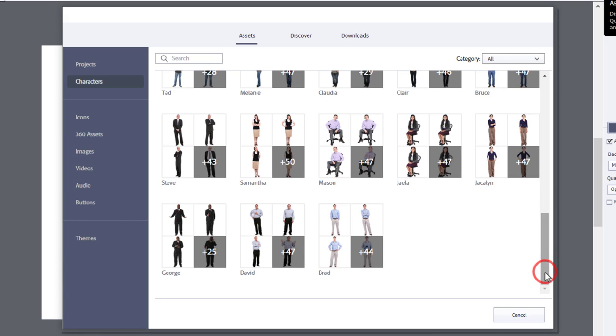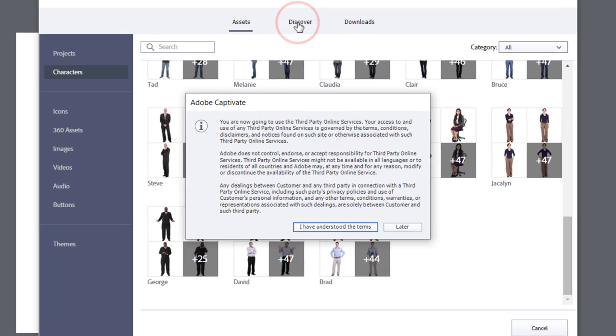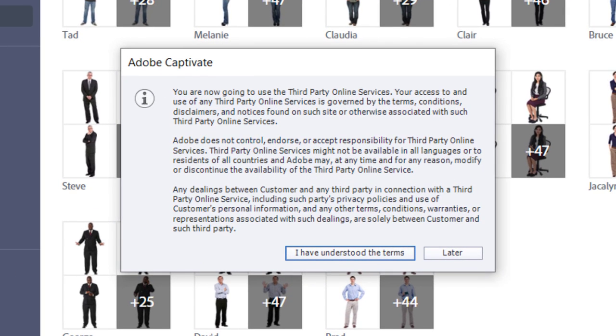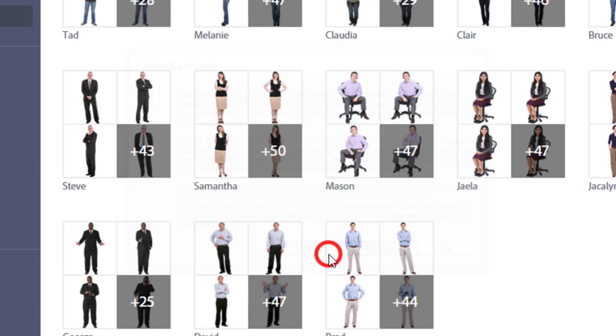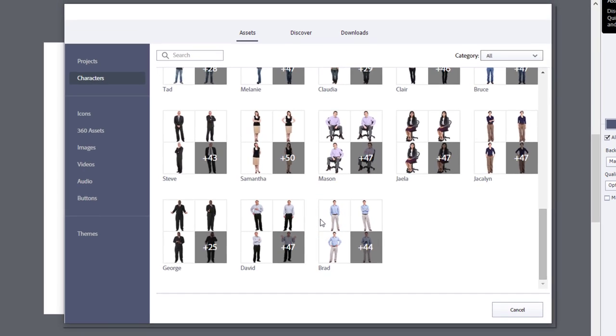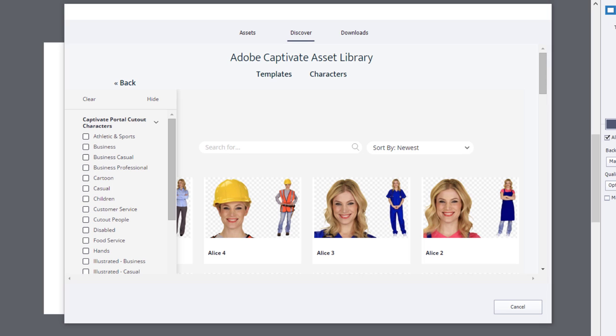To access even more characters, click on the Discover tab at the top of the Assets window. If this is the first time you are accessing this area of Adobe Captivate, you will see this warning message. Read these terms and if you agree, click on I Have Understood the Terms. You will then see all new characters to choose from.